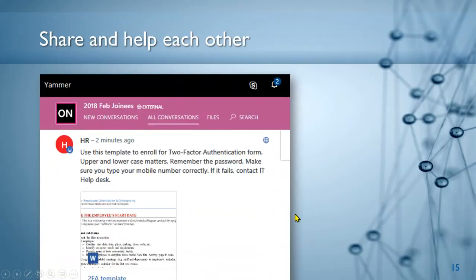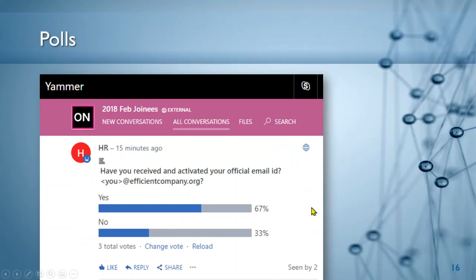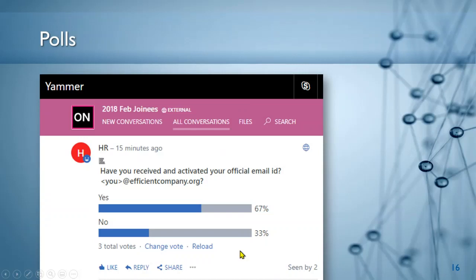Once you start a group, you can post things — announcements, polls, and other content — and it's a live feed visible on mobile and desktop. Here is an example of a poll: you ask a question, people answer, and they can see the results. The results can be downloaded only by the person who created the poll.